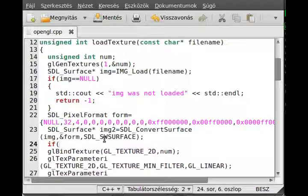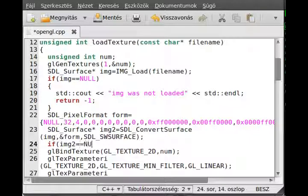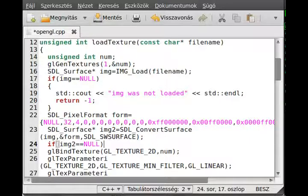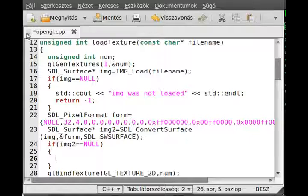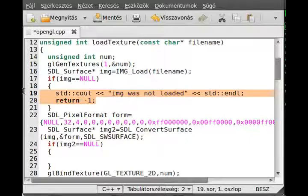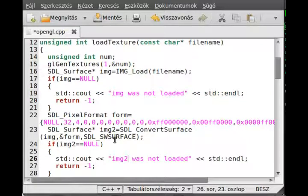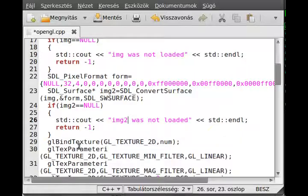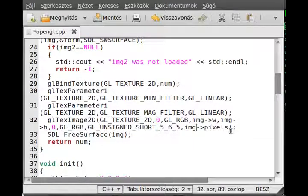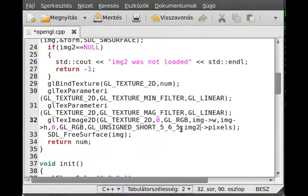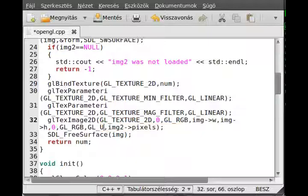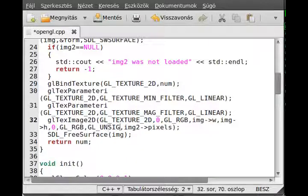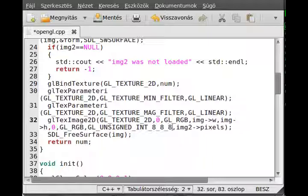Right, so if the IMG2 is equal to null, then obviously we have some kind of problem. So let me just write out almost the same error message, except IMG2. One more thing is remaining to do, is that actually we pass the IMG2 pixels right here in the load texture. And the format of this is 32-bit, so it has to be an integer, and this is unsigned integer actually. And the format is 8, 8, 8, 8. This is the format which we are going to use.